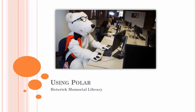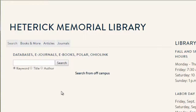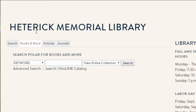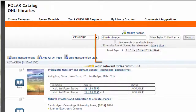In this video, you will learn about finding books at ONU by using Polar, the library's catalog. Start by clicking on the Books and More tab. Unless you know the exact title or subject heading that you're looking for, it's best to stick with a keyword search. Let's try a search for climate change.